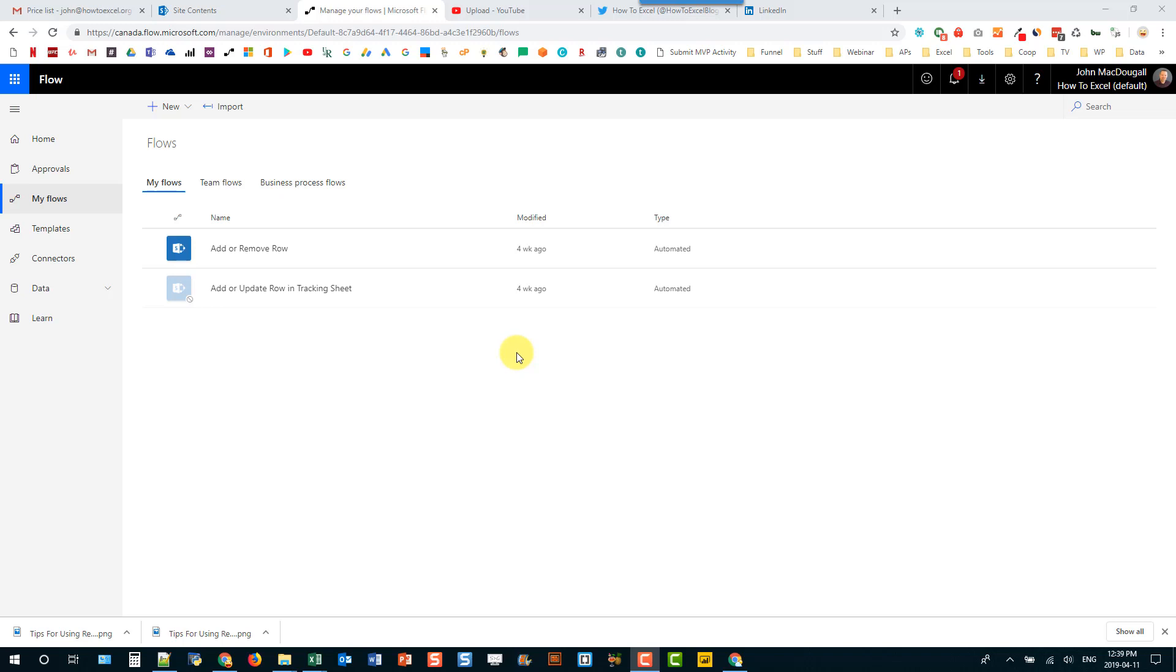Hey everyone this is John here and in today's video we're going to take a look at using Microsoft Flow to automatically post videos from YouTube to Twitter and LinkedIn. So whenever we upload a new video to YouTube it's going to automatically publish it to our Twitter and our LinkedIn accounts as well.